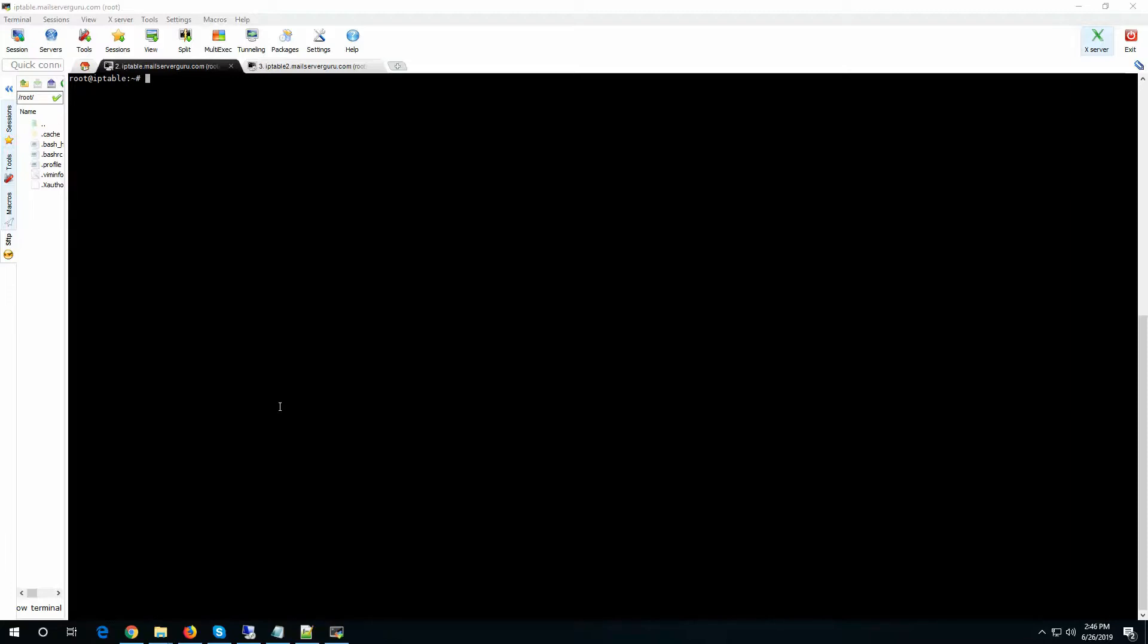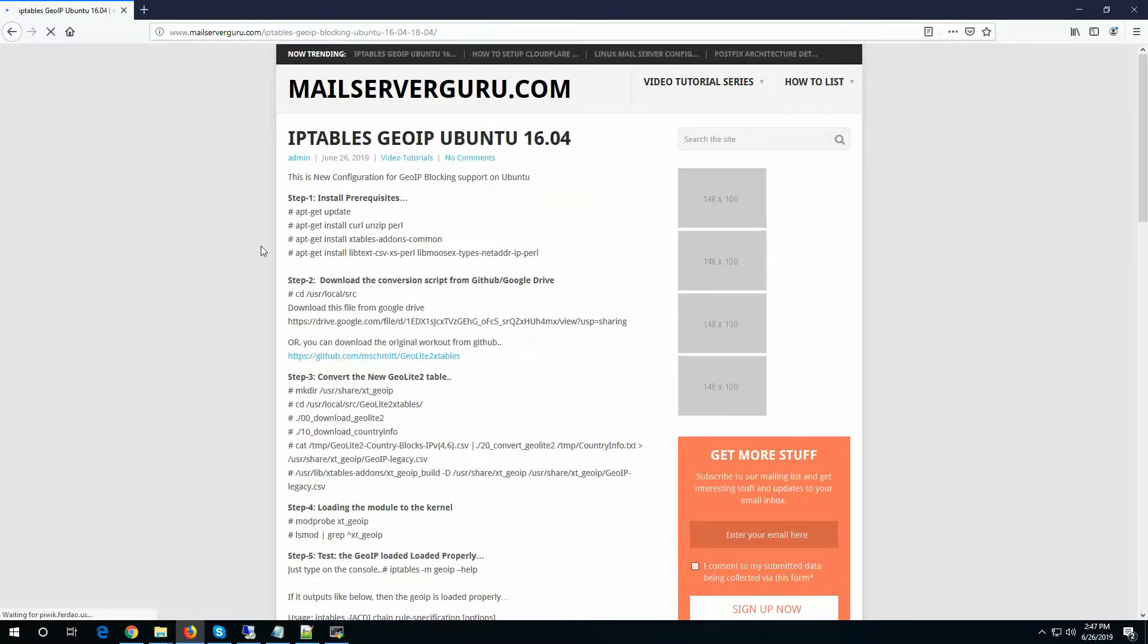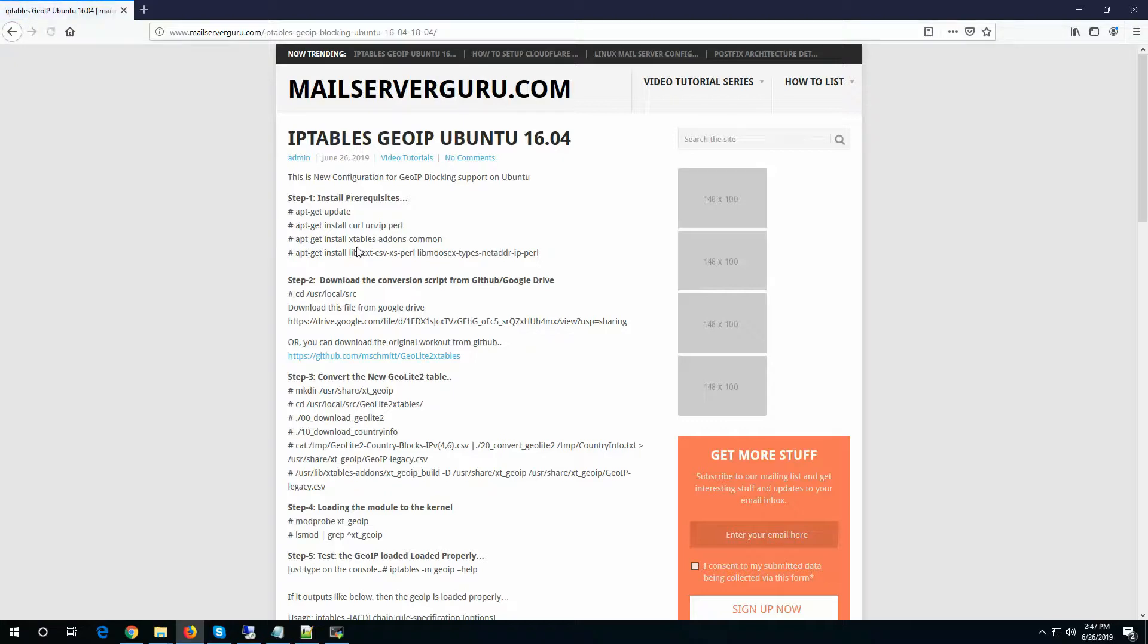GUIP setup changed a little bit in January 2019. The way we used to set up the GUIP module has now changed. I have mentioned all the changes and step-by-step guideline on my website. So I will follow my website to configure GUIP on Ubuntu 16.4.